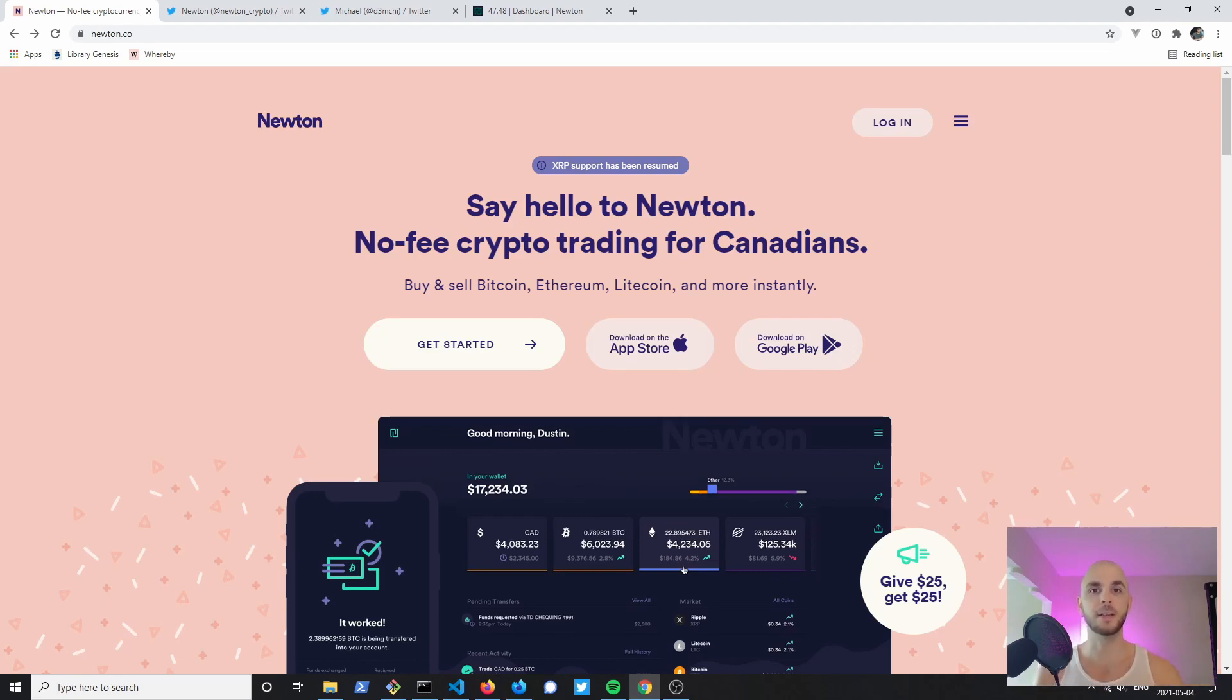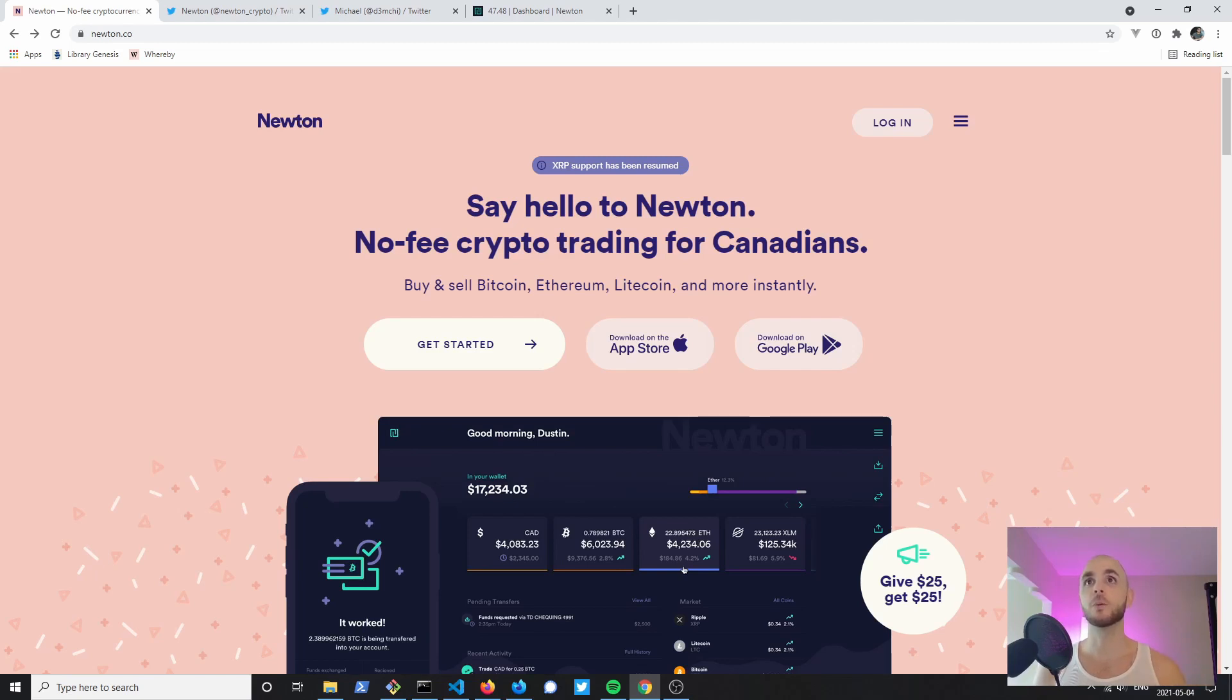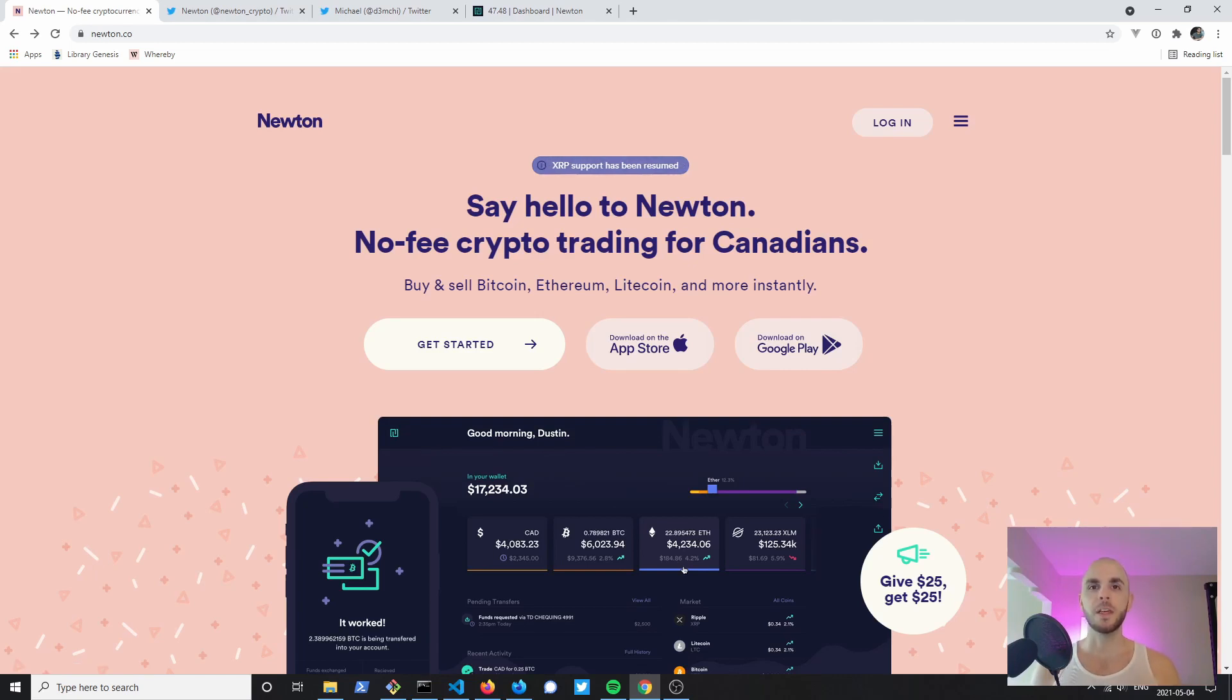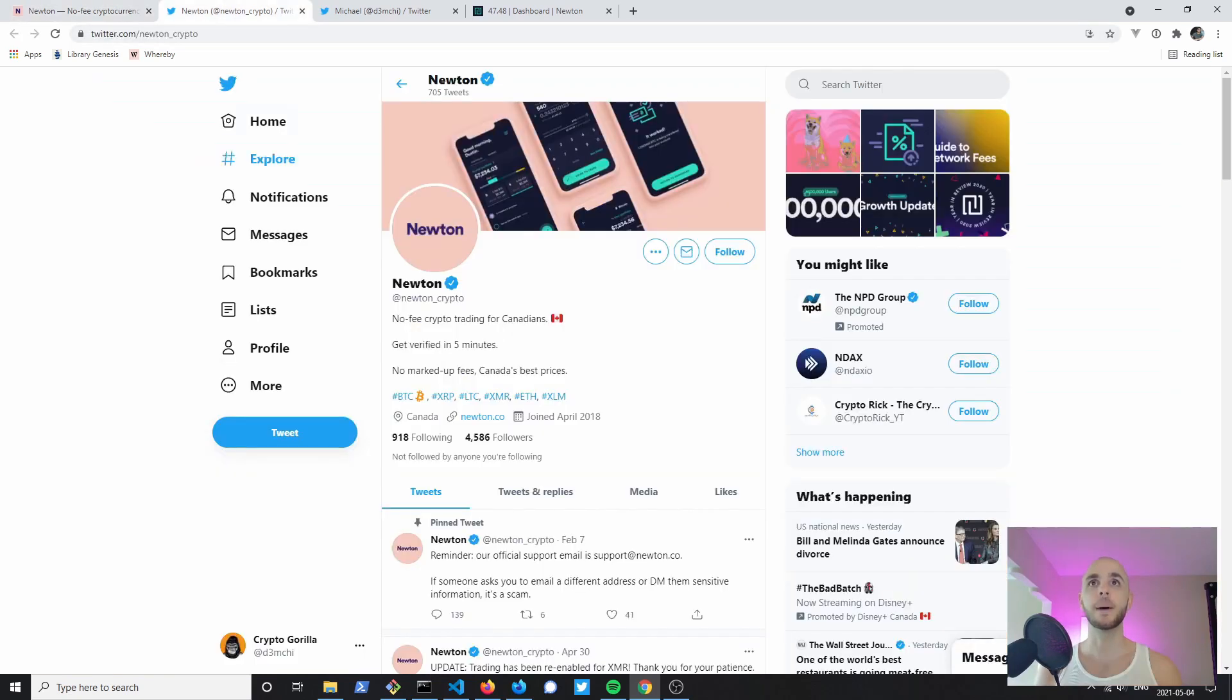Here we have the Newton website. It is a very good looking website - the colors, the animations, the illustrations, very nice. You can see here XRP support has been resumed. They've had some trouble with a lot of their coins.